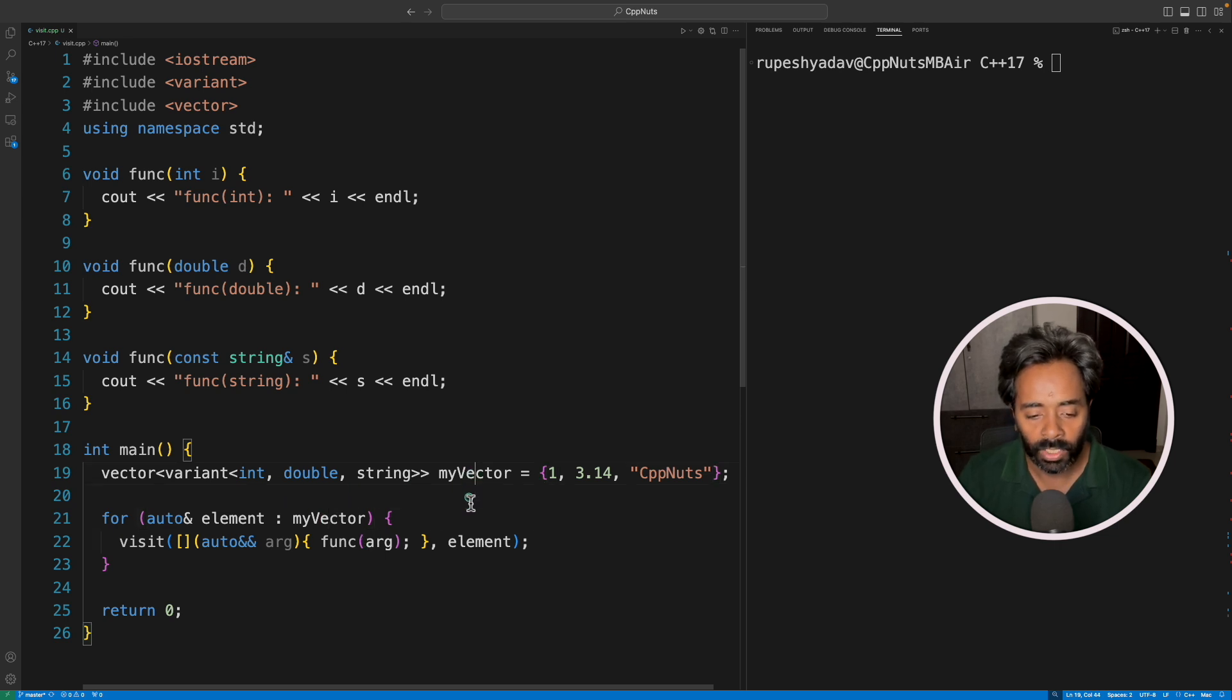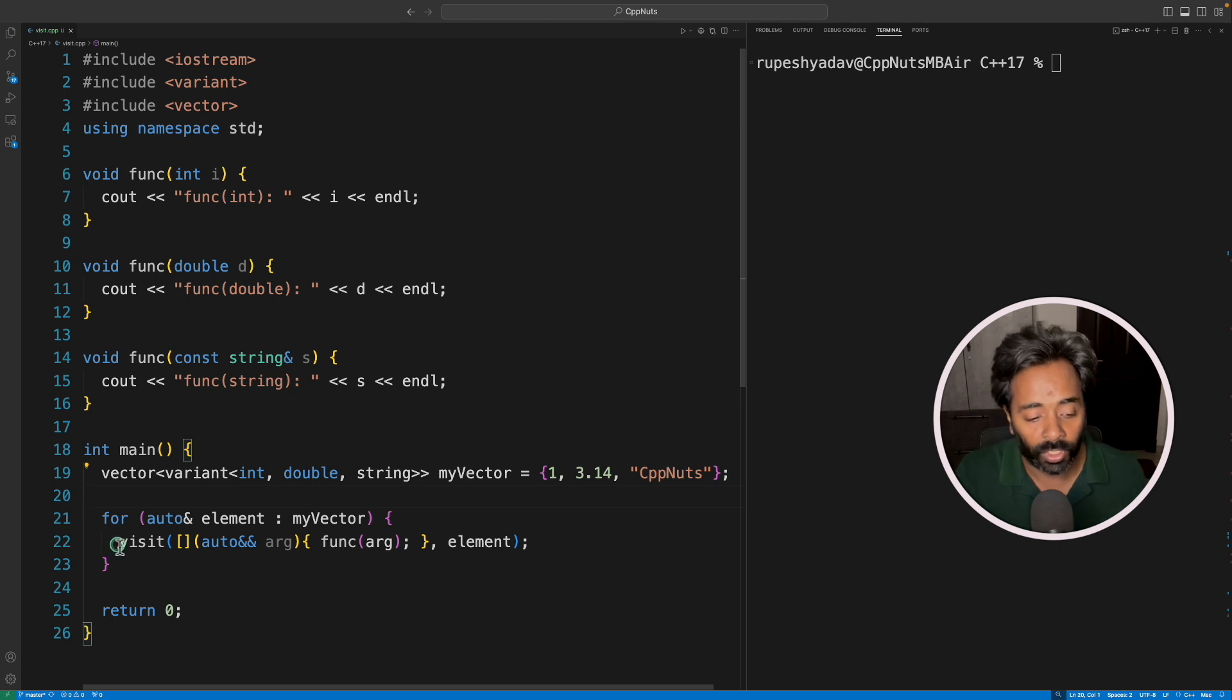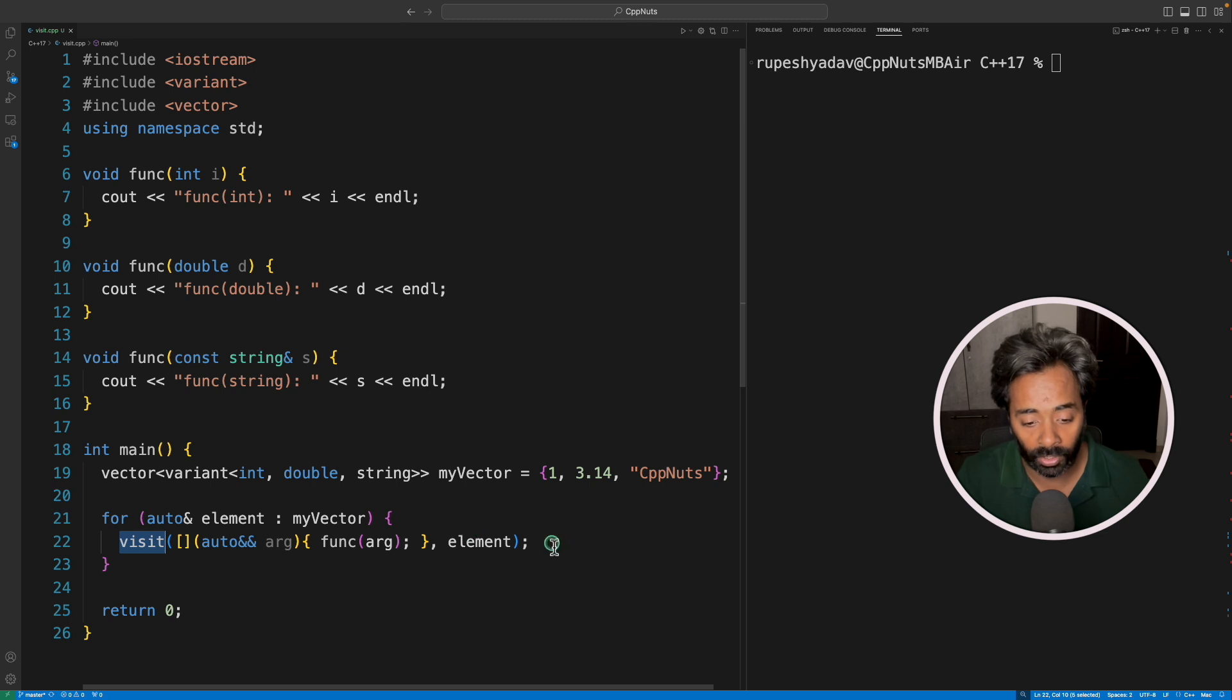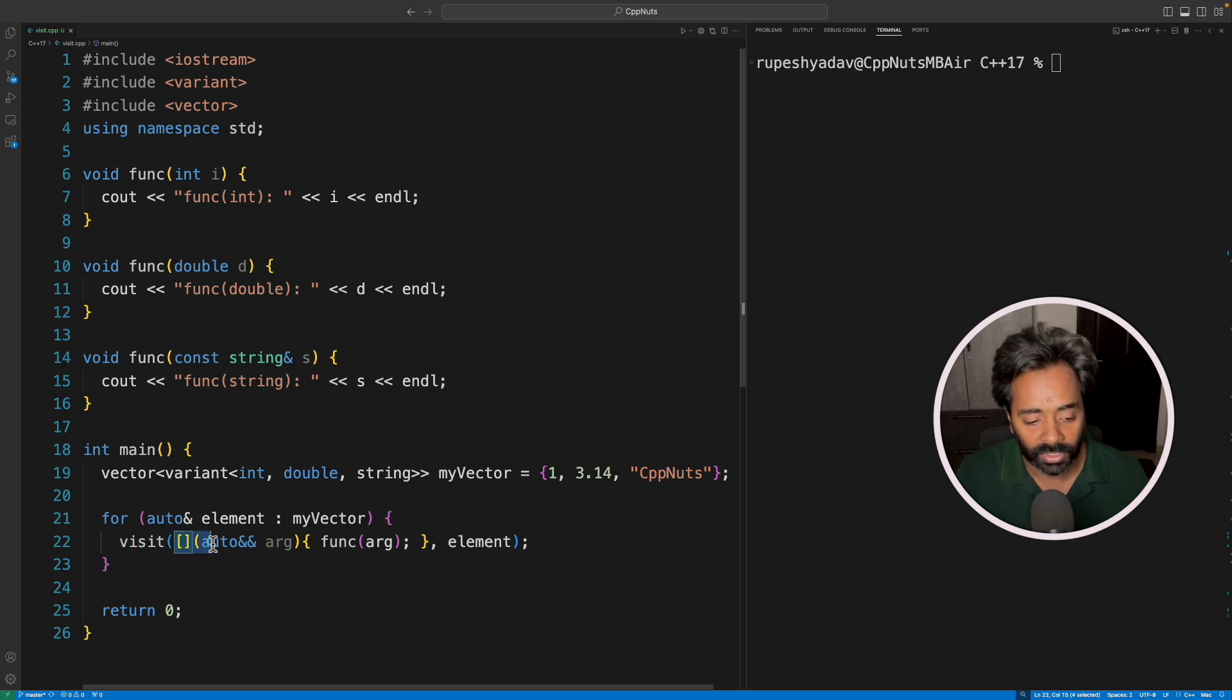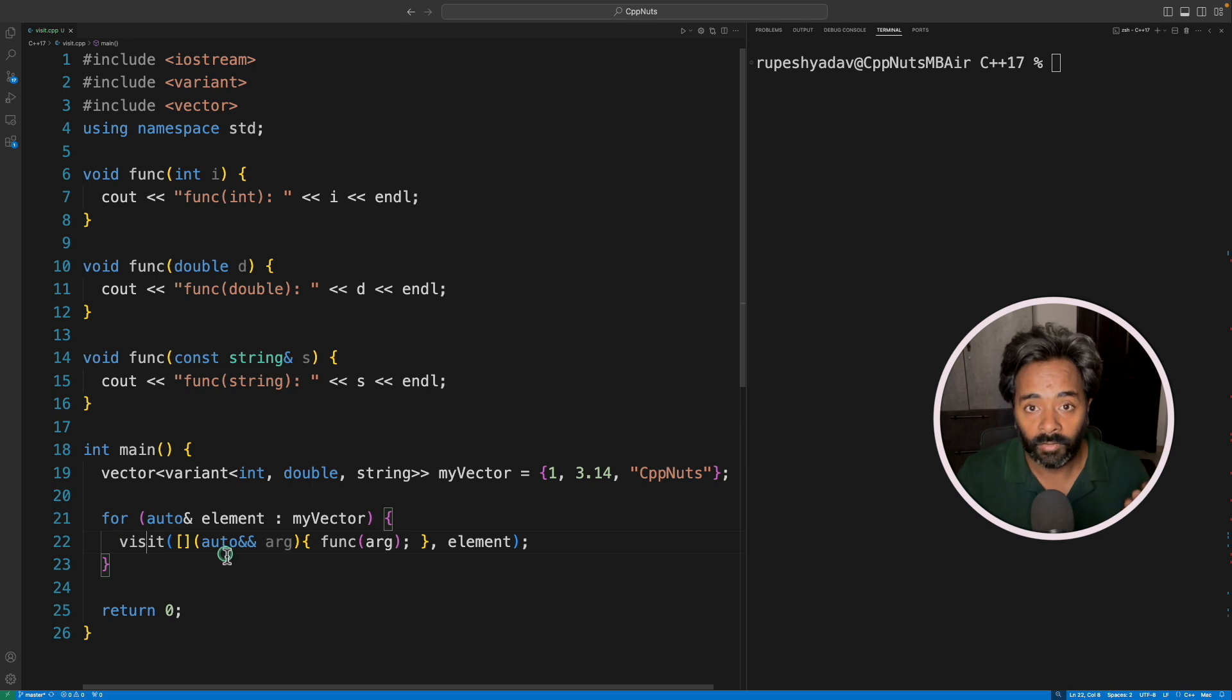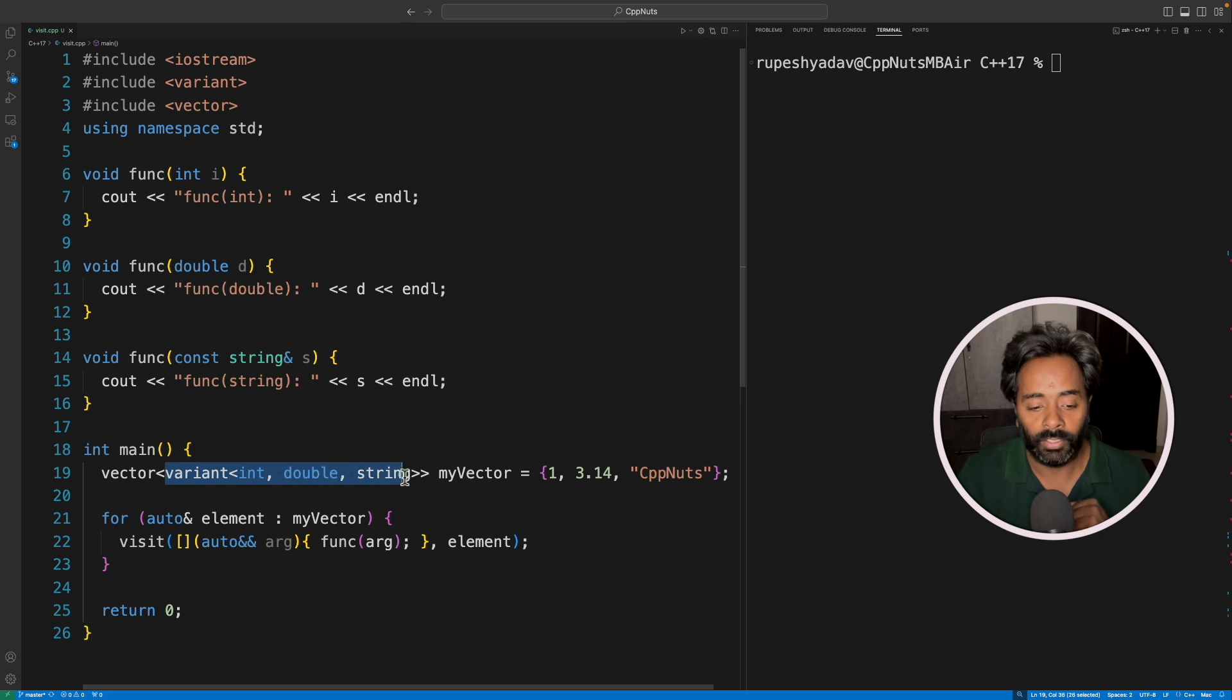First, the element is going to have this integer. Now see, we are visiting, we are not writing if and else here, that's what we are trying to get rid of. We will send this callable function to the visit, call this function with this parameter. And this element is nothing but the variant, you know that, like how it works.